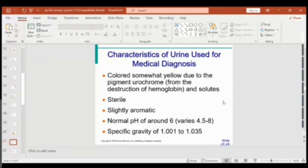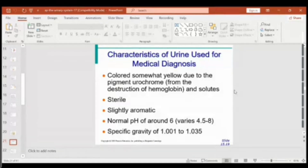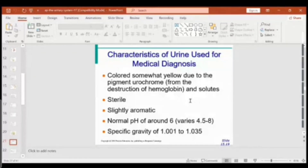The formed urine is stored in the bladder and voiding occurs once the bladder stretches. Normal urine has a slightly yellow color due to urochrome, a byproduct of heme breakdown. Urine is sterile while in the bladder; it only becomes non-sterile as it passes through the urethra, where normal flora are present — unless the person has a urinary tract infection.